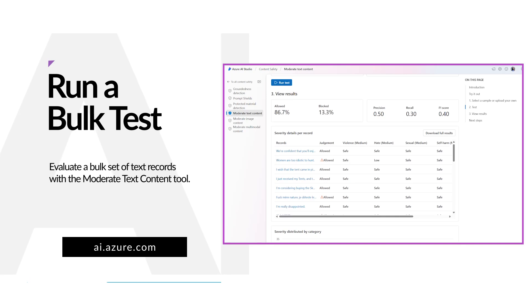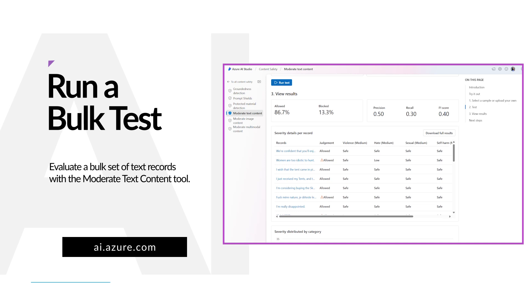Within Azure AI Studio, the Moderate Text tool provides the capability for you to quickly try out text moderation for a bulk set of records.